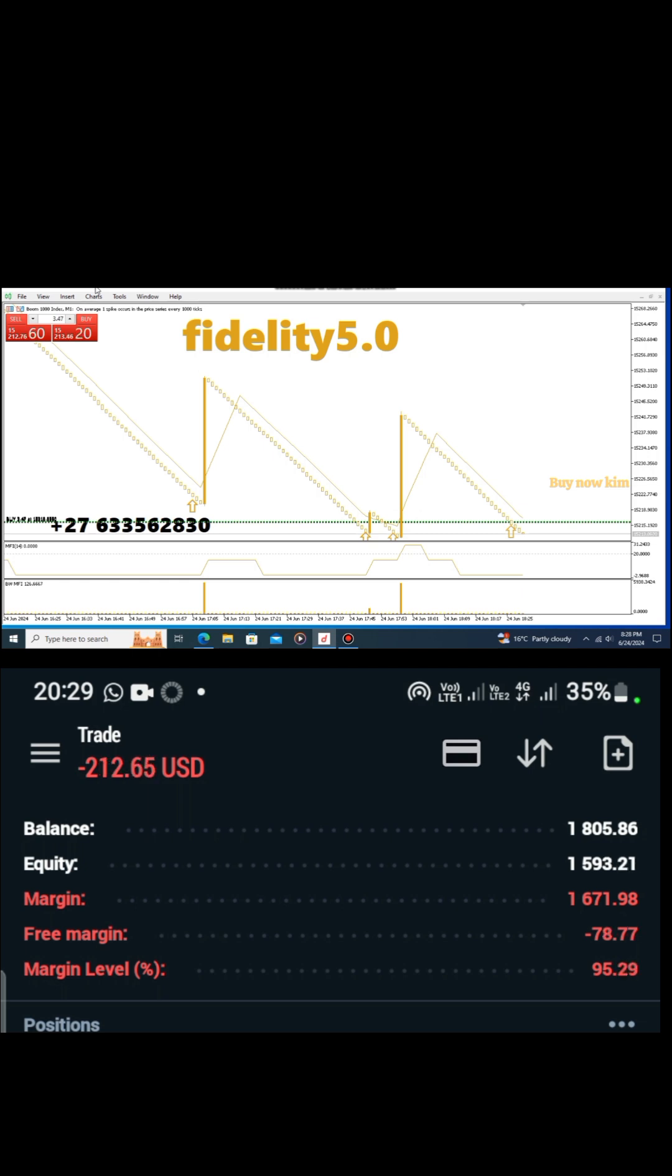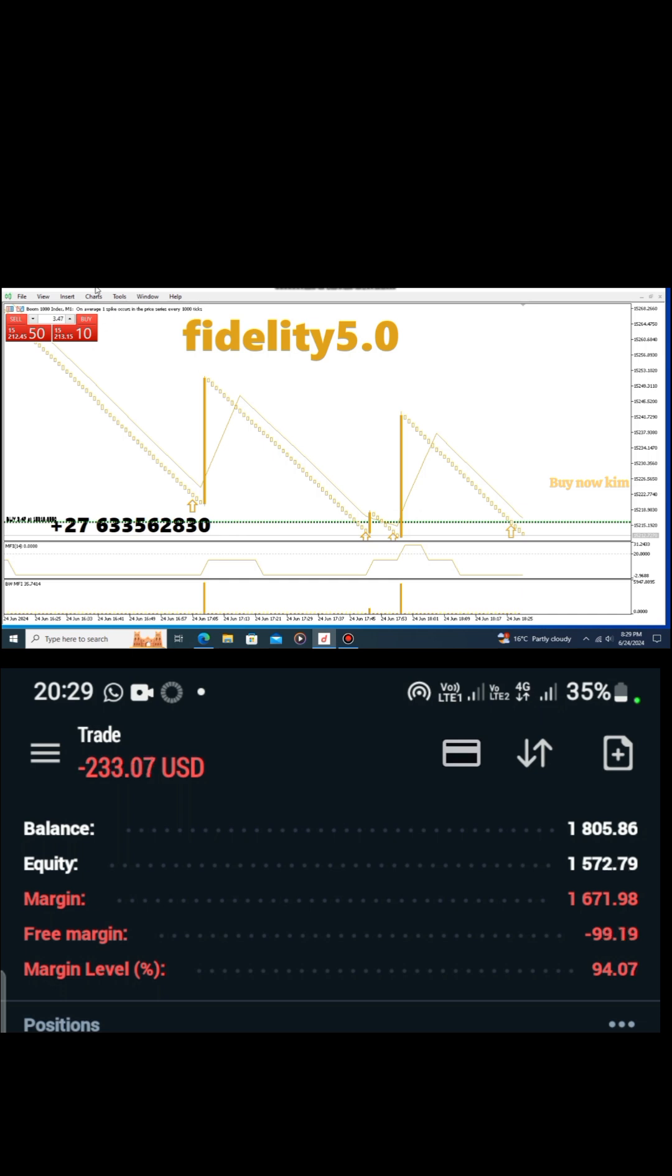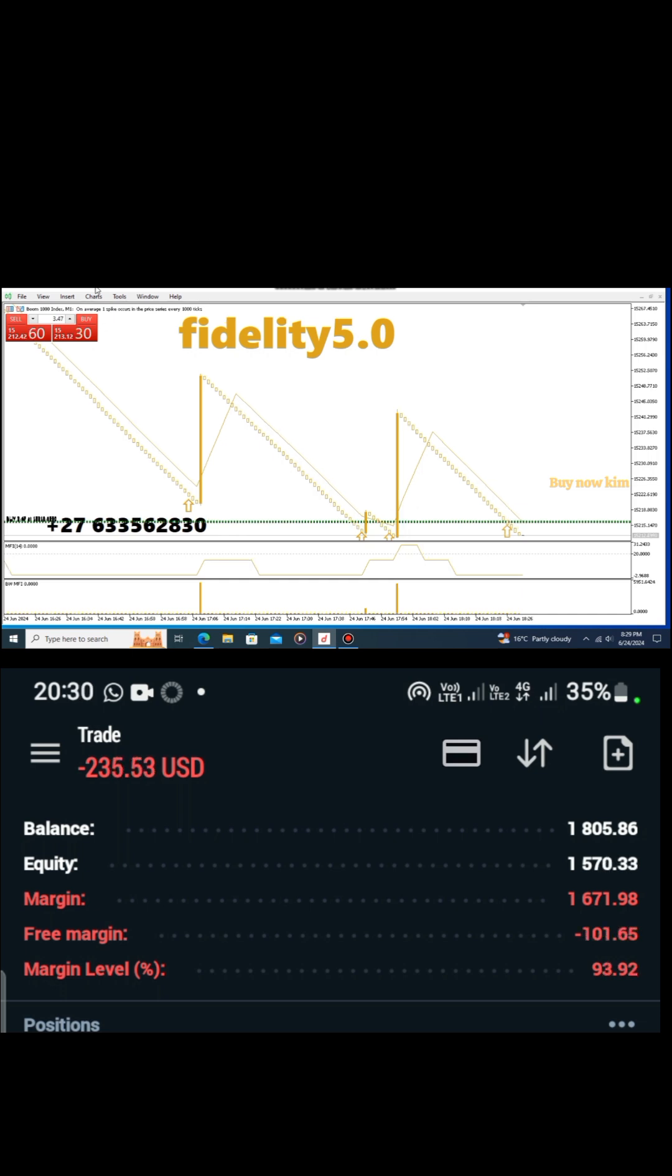Hopefully we're gonna make money. Never mind my losses. I opened big lot sizes because I trust the indicator and I know I'm willing to risk the money. For you guys, for the first test, you can open the simplest lot size so that you can test the indicator.